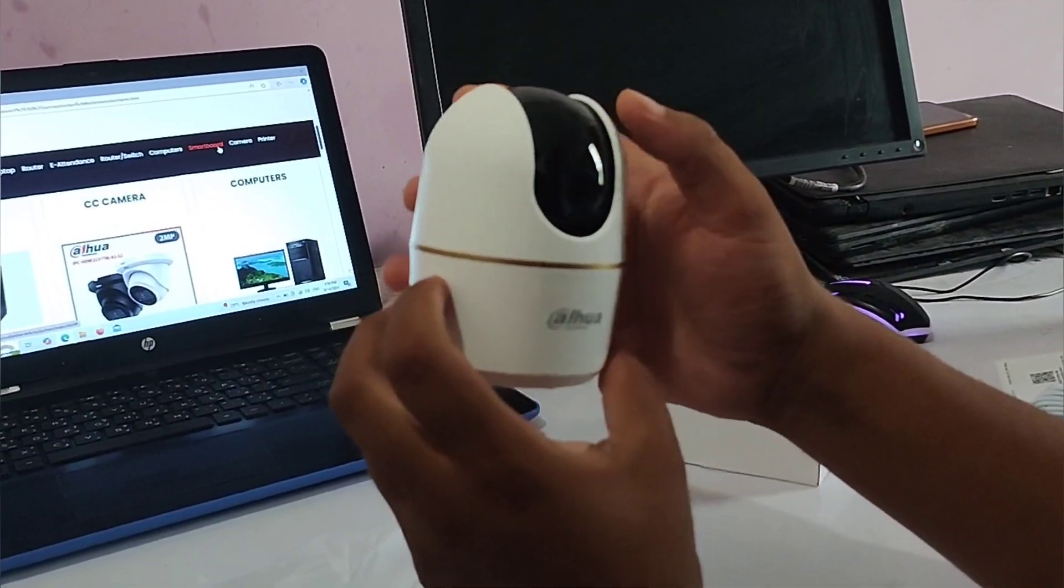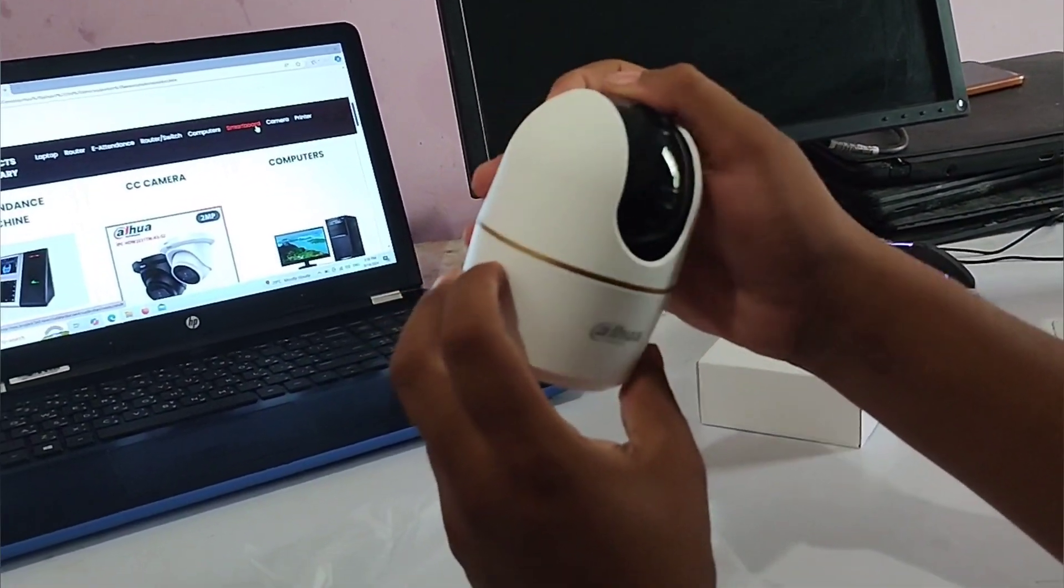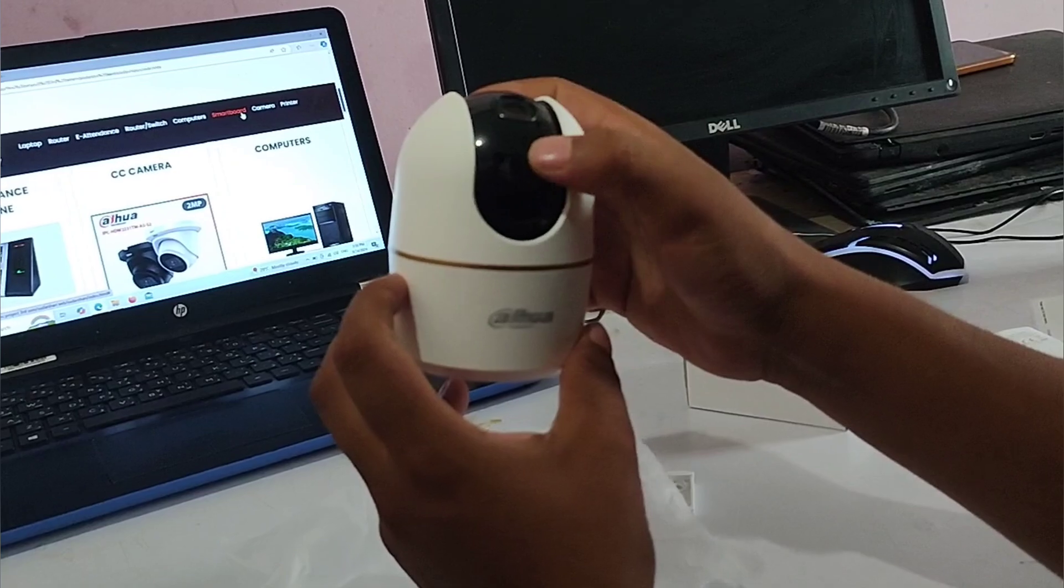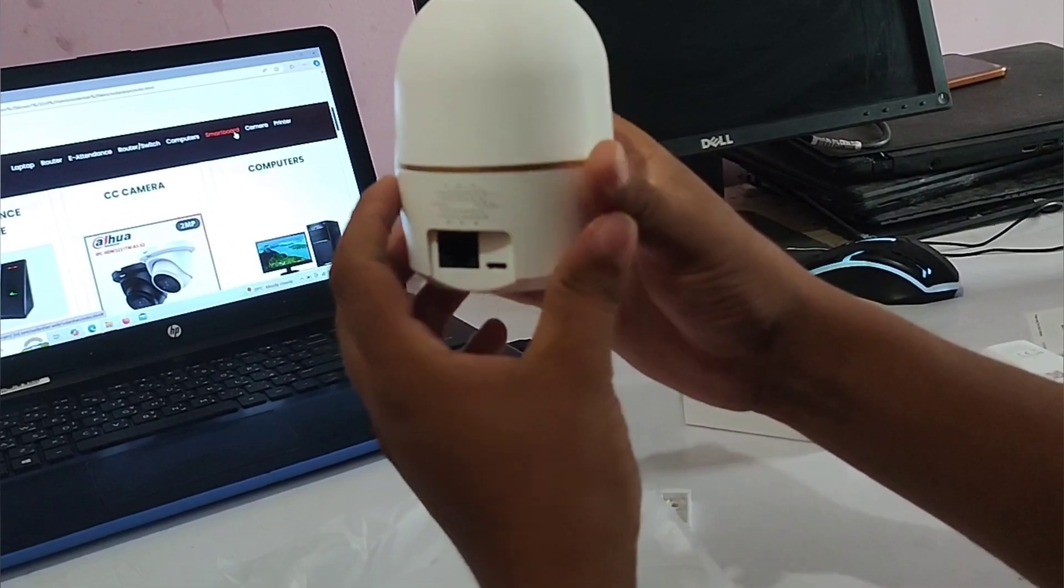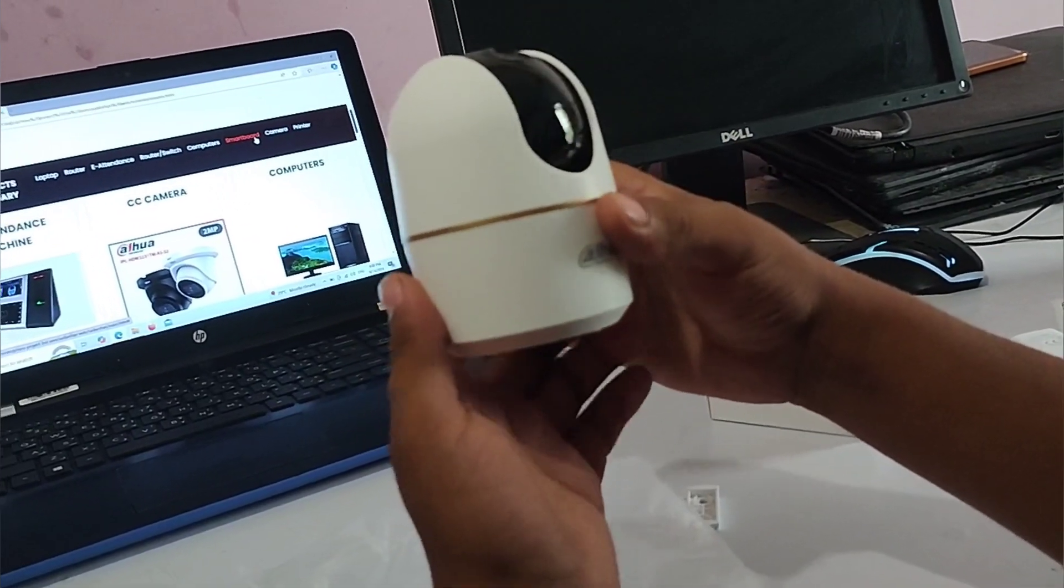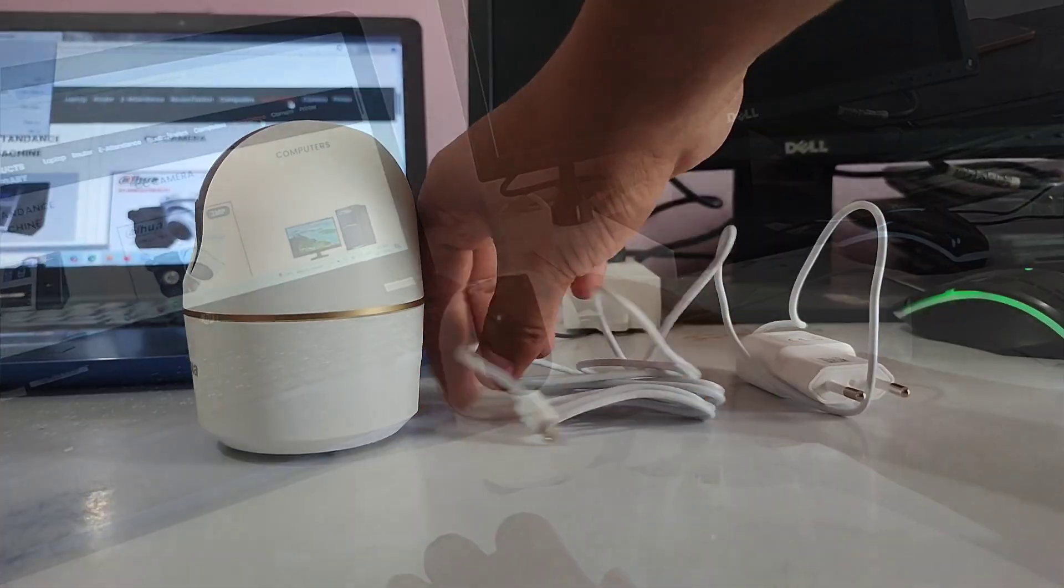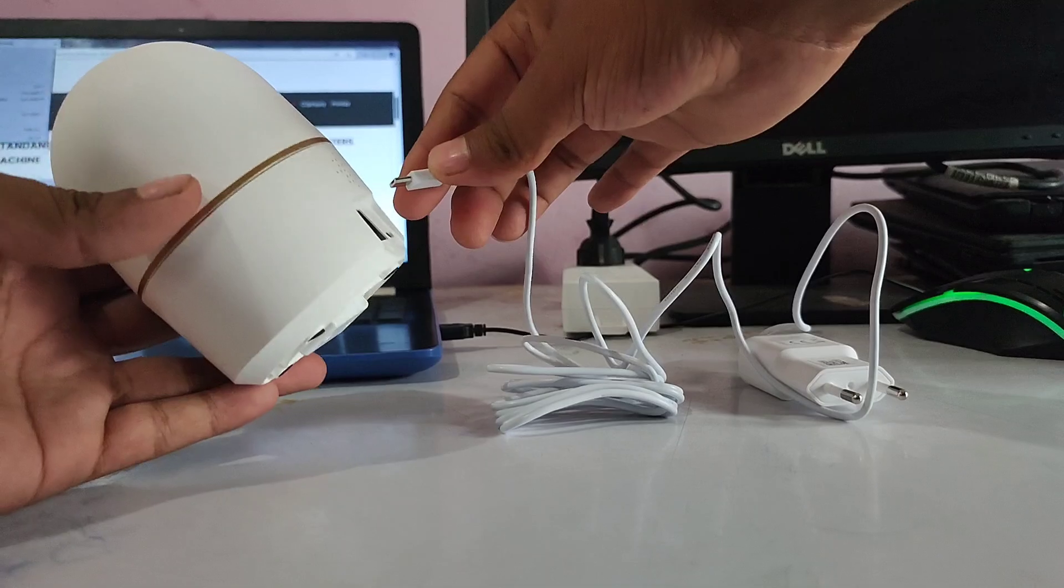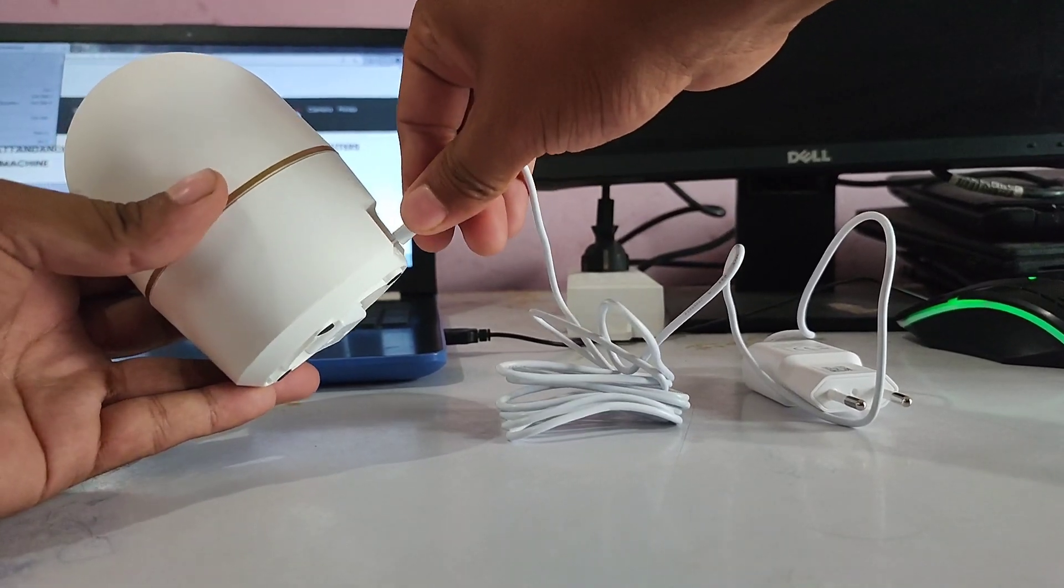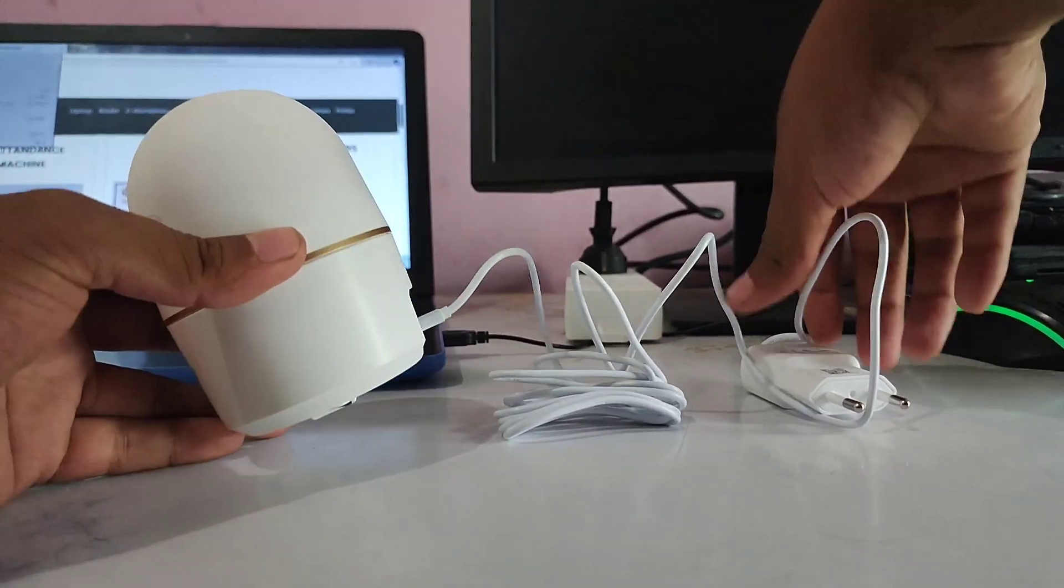Here you can see this is the Dahua wireless Wi-Fi camera Hero A1. First, connect the adapter and give power to the camera.